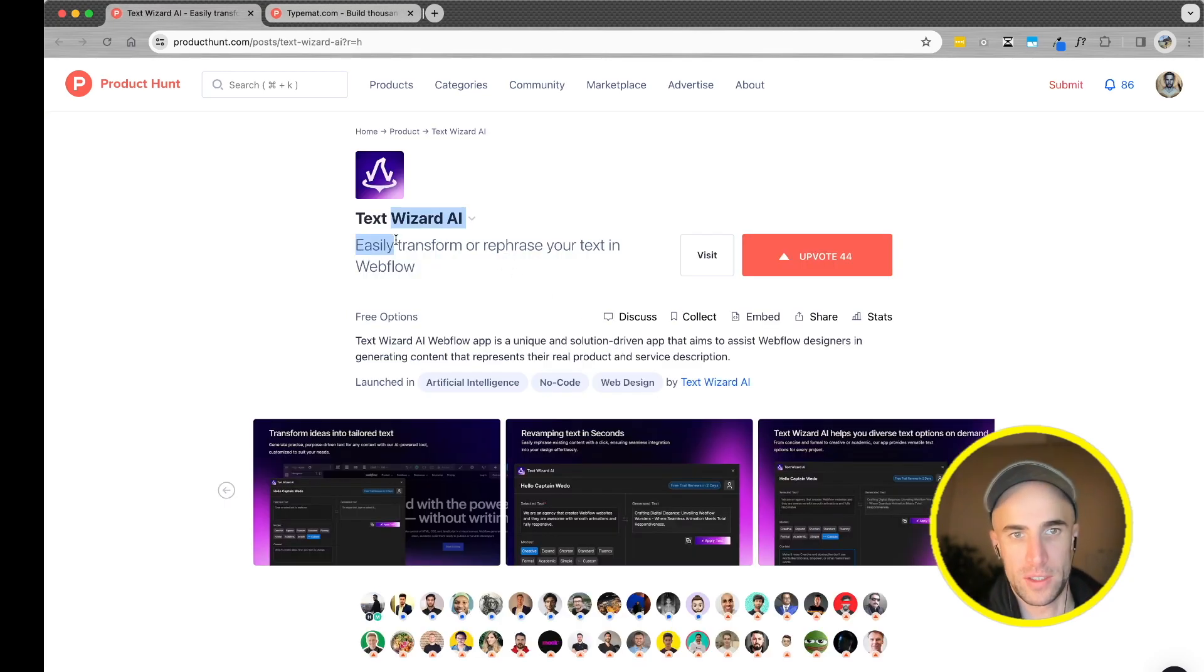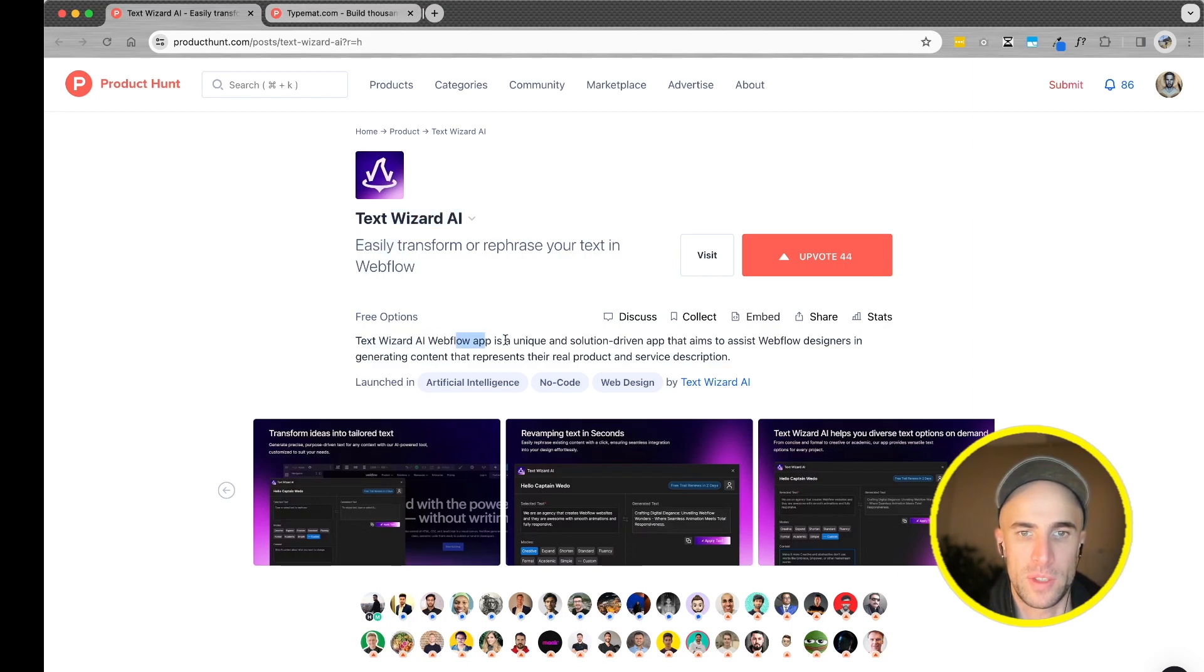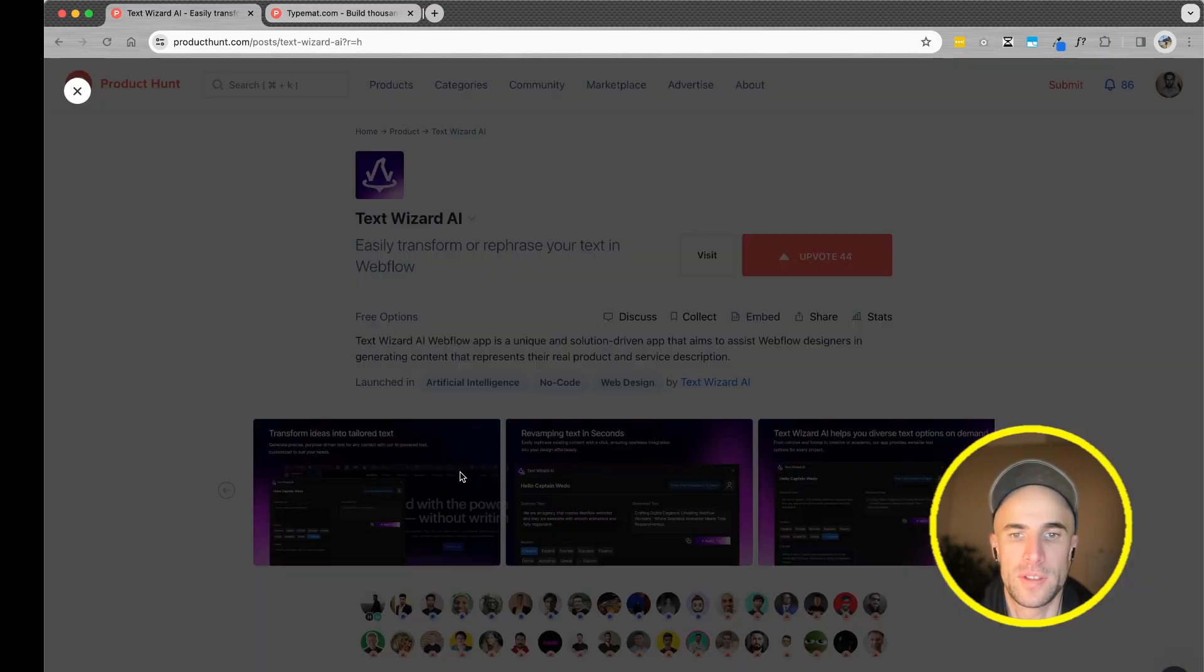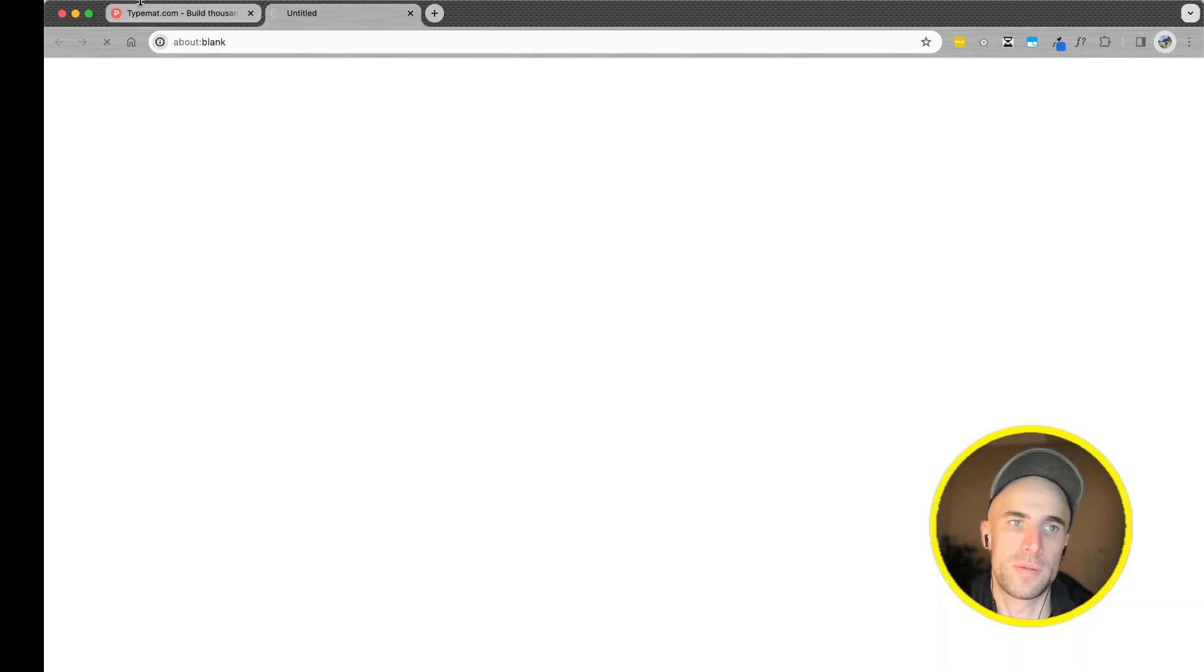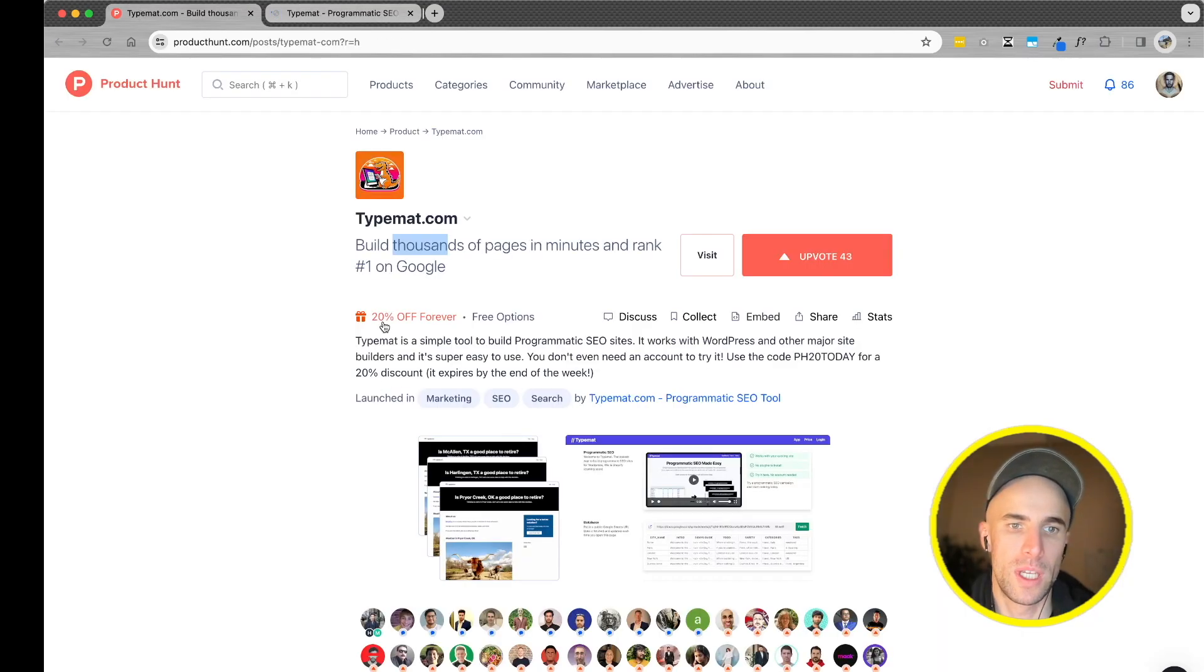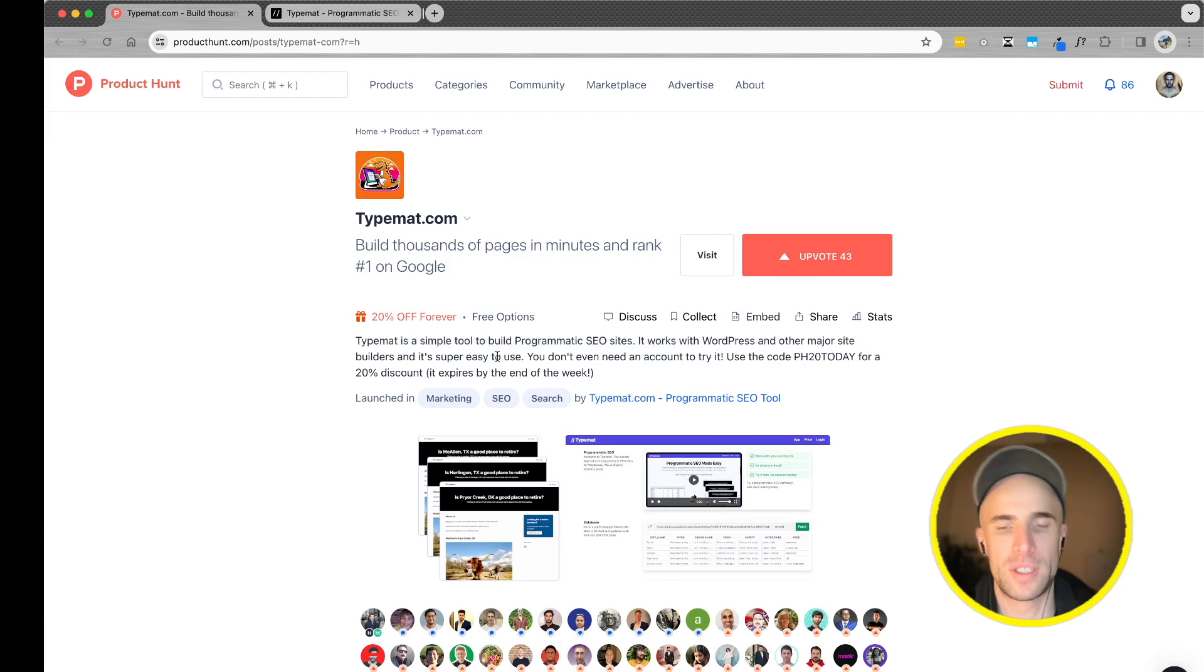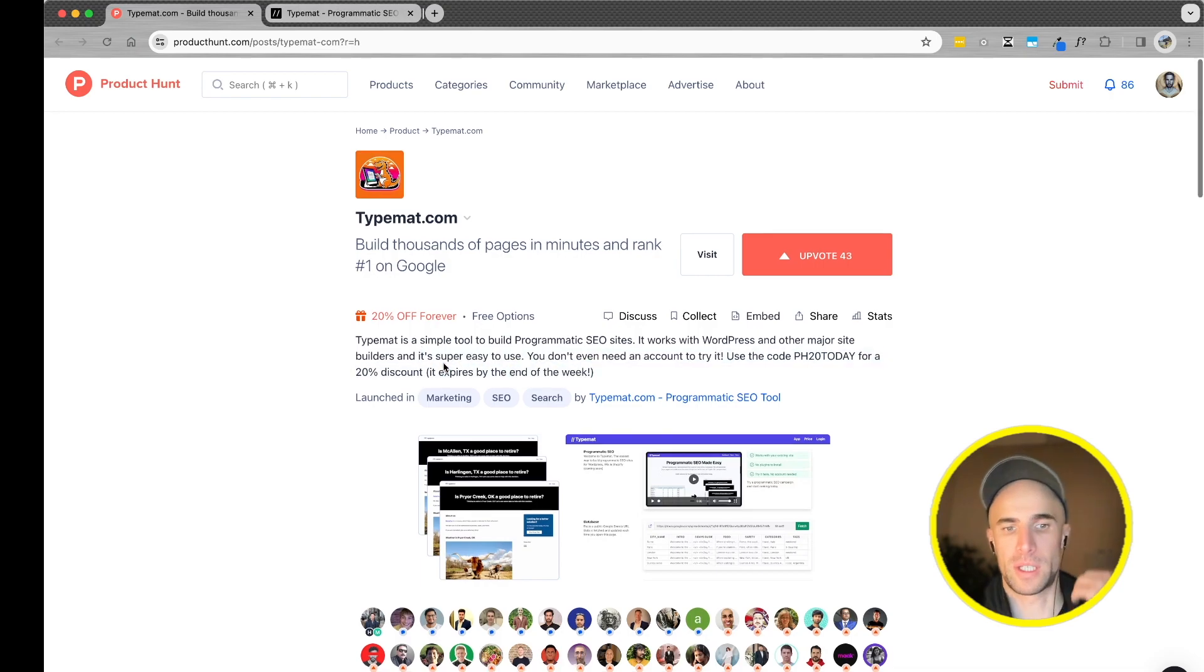Text wizard AI. Easily transform or rephrase your text in Webflow. Text wizard AI Webflow app aims to assist Webflow designers in generating content that represents their real product and service description. It's a simple tool to build programmatic SEO sites. It works with WordPress and other major site builders. Use the code PH20 today for a 20% discount.